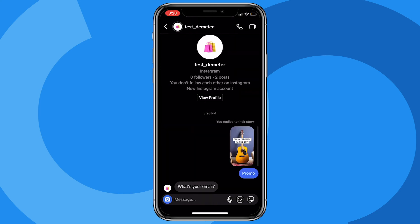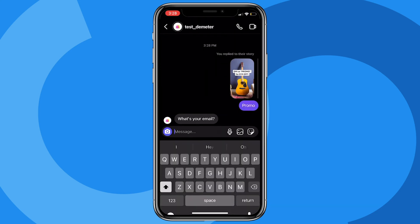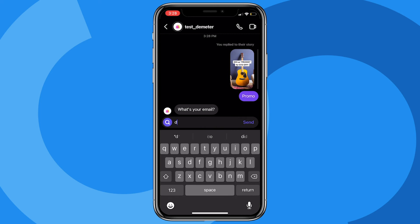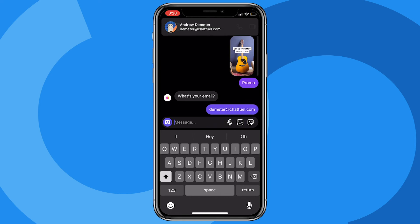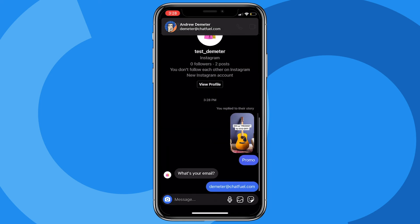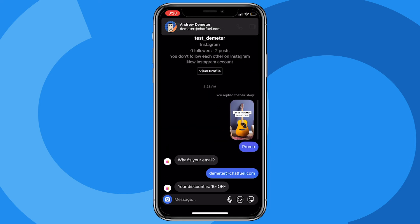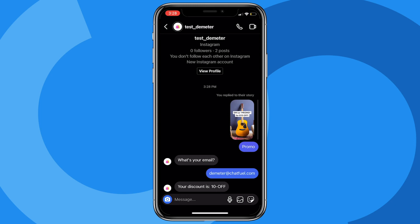It says what's your email? I'll provide an email - we'll say demeter@chatfuel.com. And once we do that, you guessed it, it will send that discount code. And again, if we wanted to get fancier or more advanced, we could include a URL that takes them to the store to increase conversions and sales.